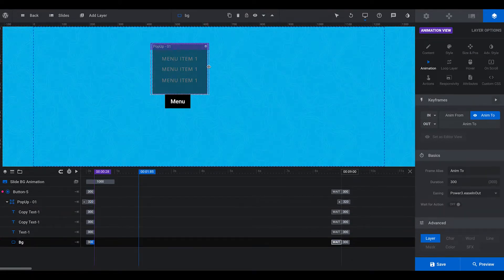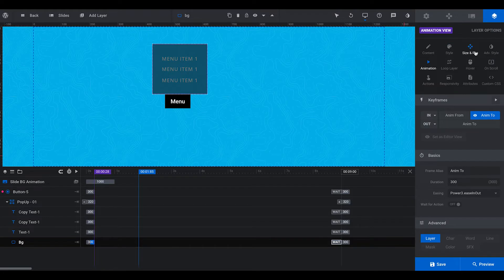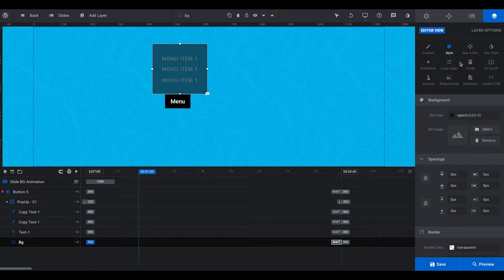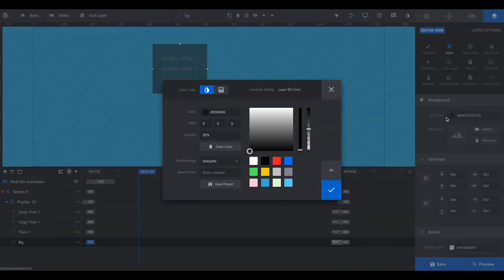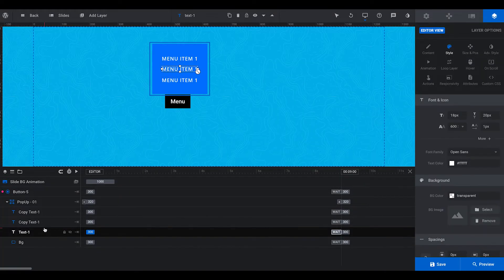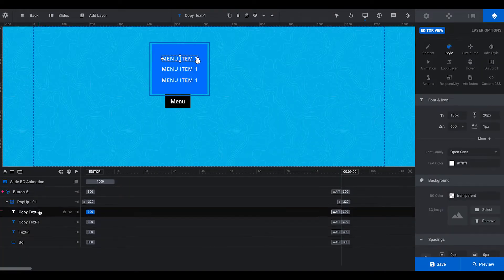This background we can style however we want. So we want a blue color. It doesn't matter. And these are just text items.